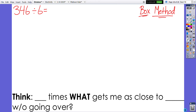Hello, today we are going to be talking about doing division using a box method. I'm going to explain this method using the example 346 divided by 6. The reason why I like to use the box method over the traditional long division algorithm is because it helps us see the different place value groups that we're dividing when doing division with larger numbers.